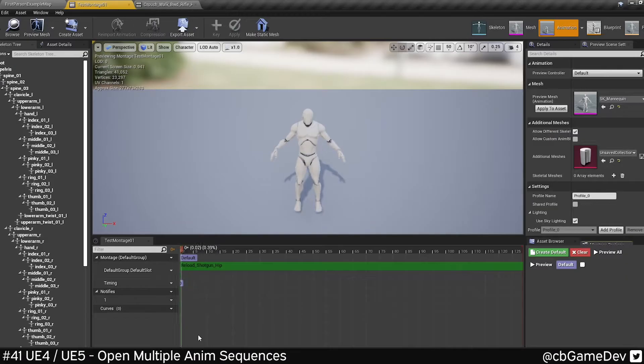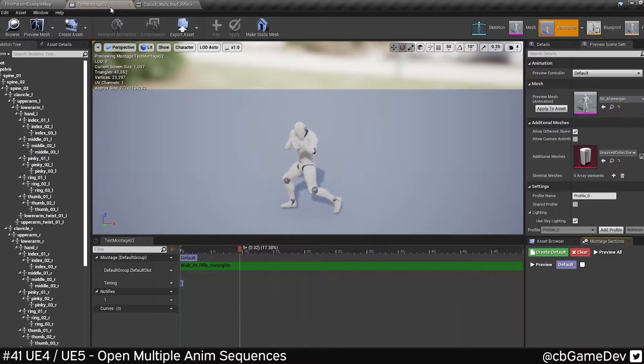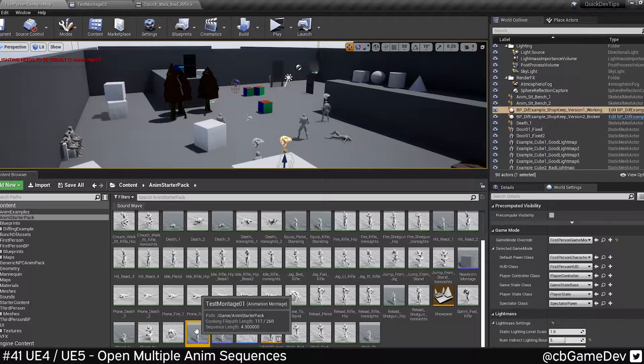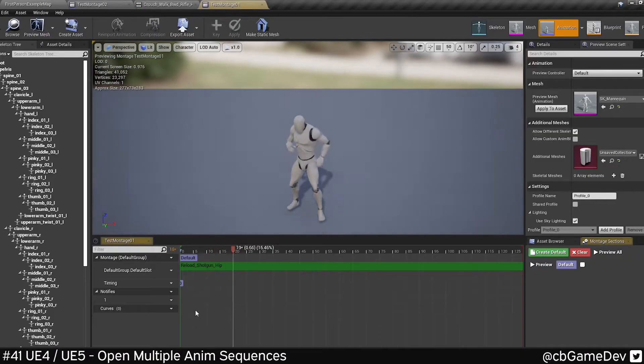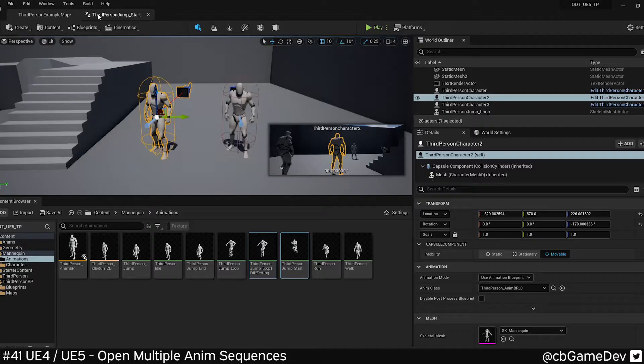This also works for montages as well. For example, I can only have one open. However, if I hold Shift and double-click, I can now have two versions of that open.